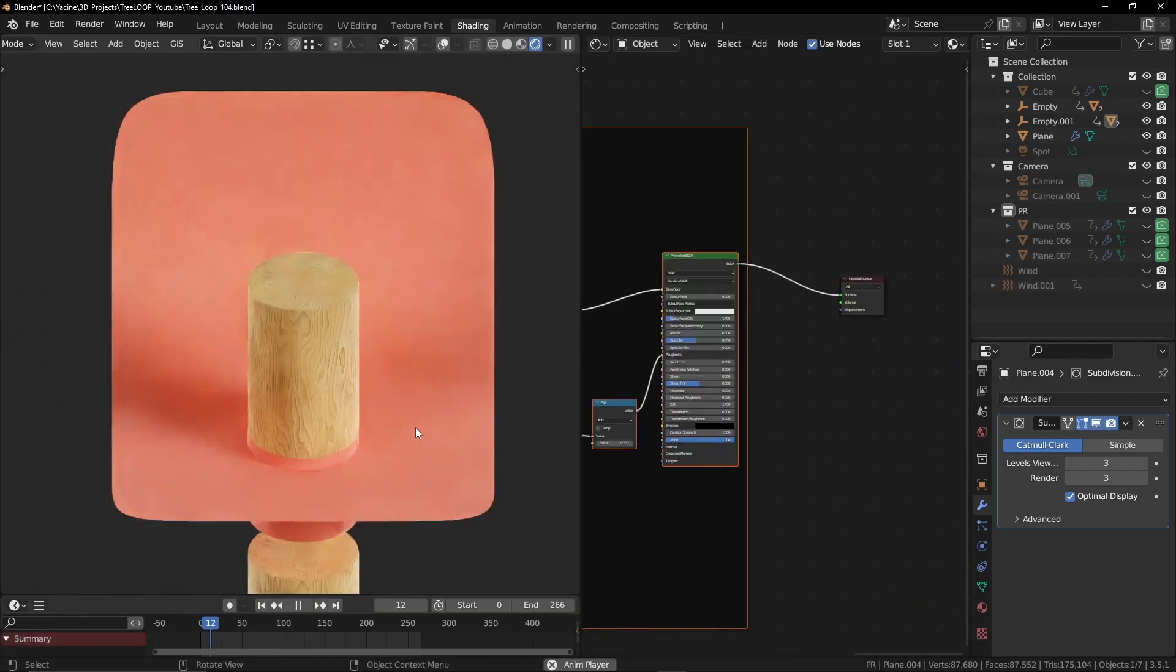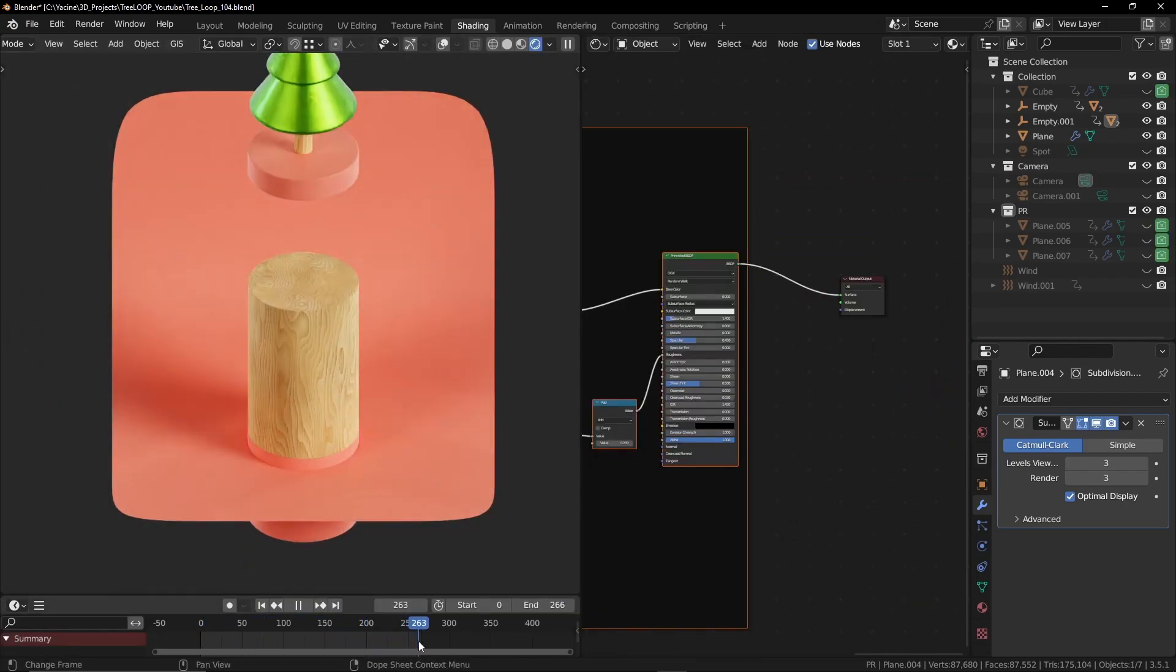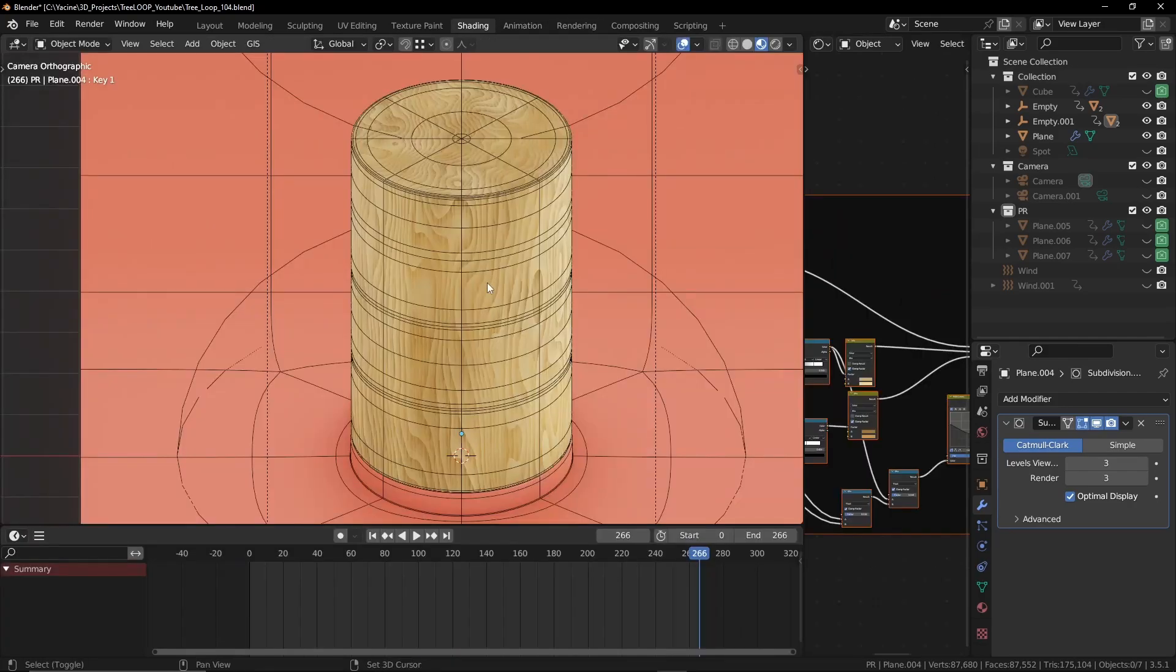We can shift right click and shift left click to see if the first and the last frame are perfectly identical. This way we get a perfect loop animation.